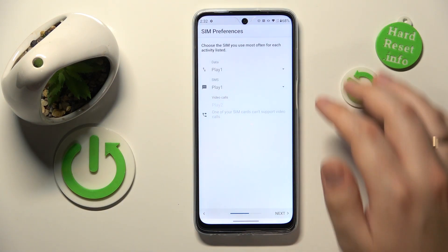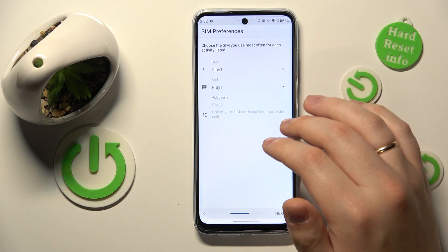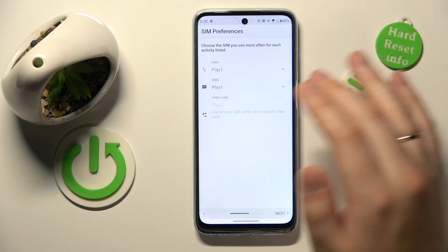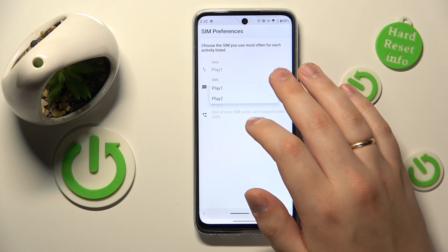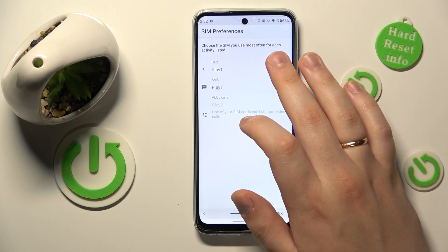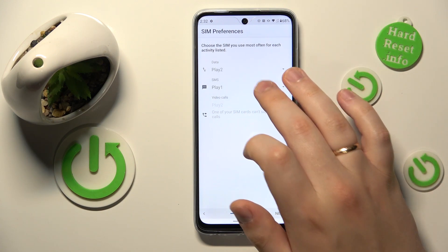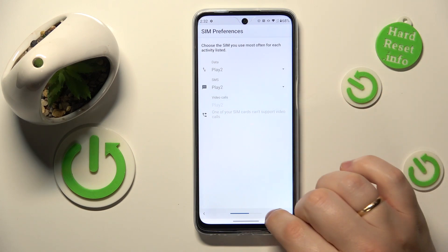You can skip the second step, and at the third step you can change your SIM card preferences for mobile data and SMS messages as well.